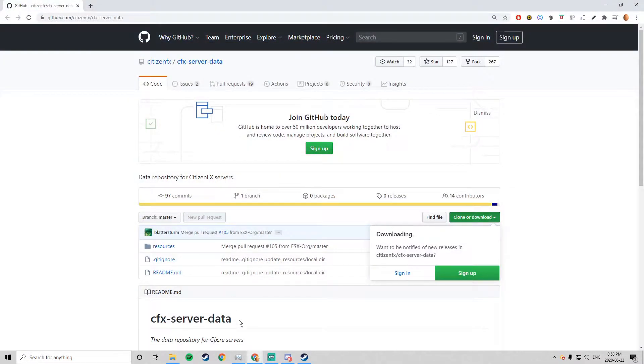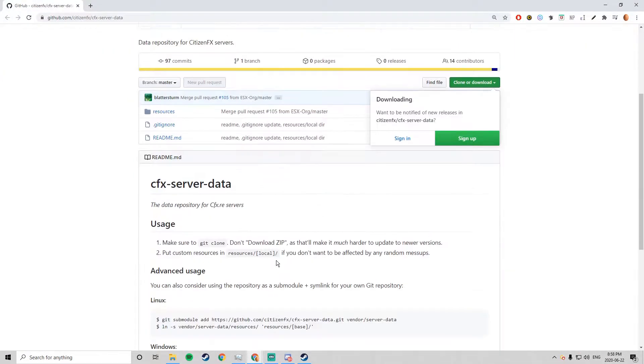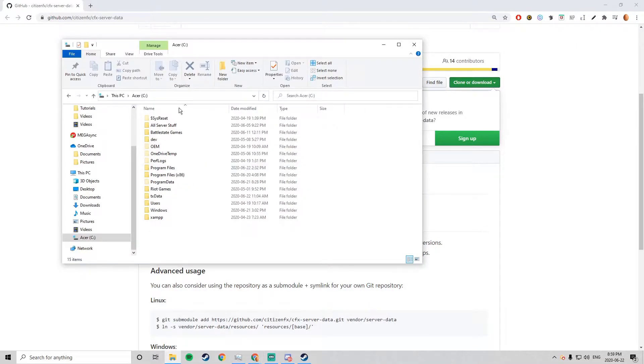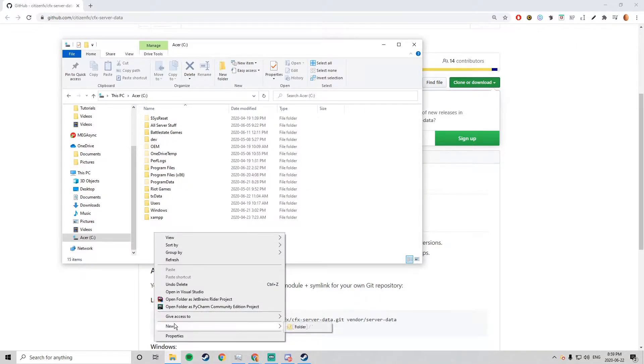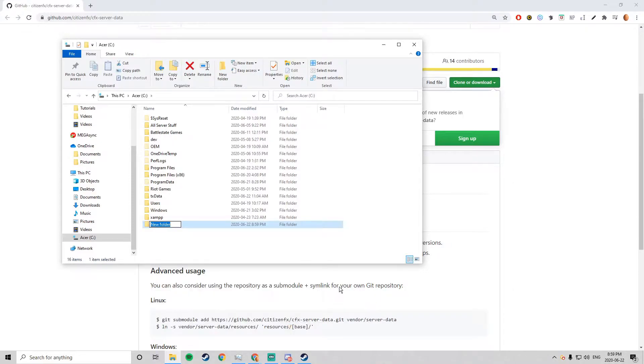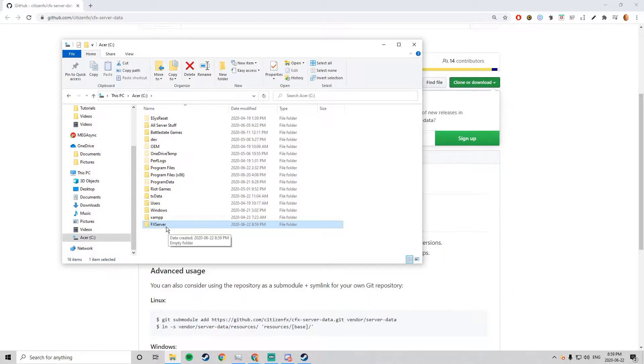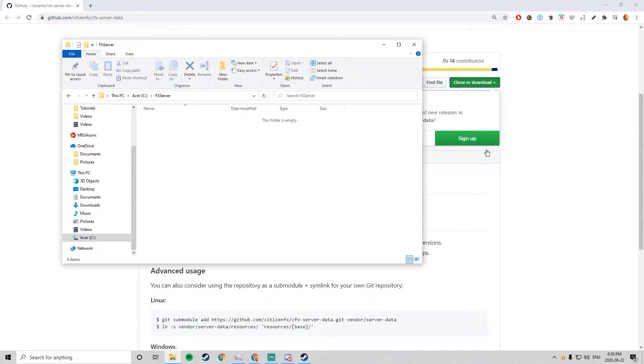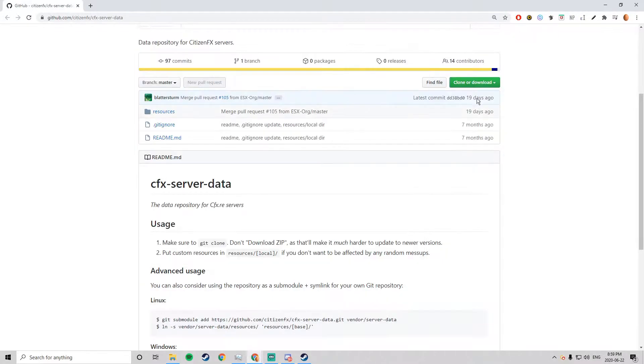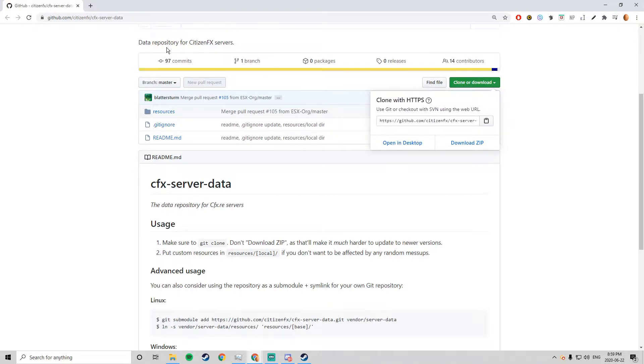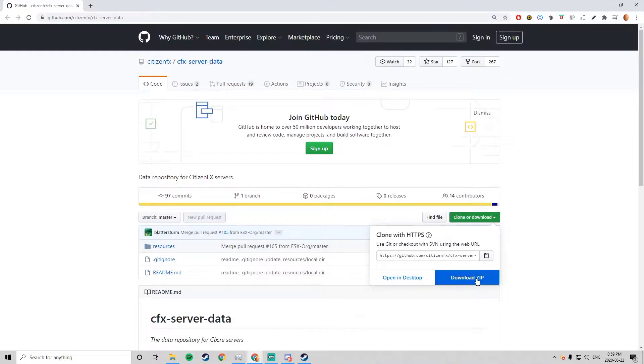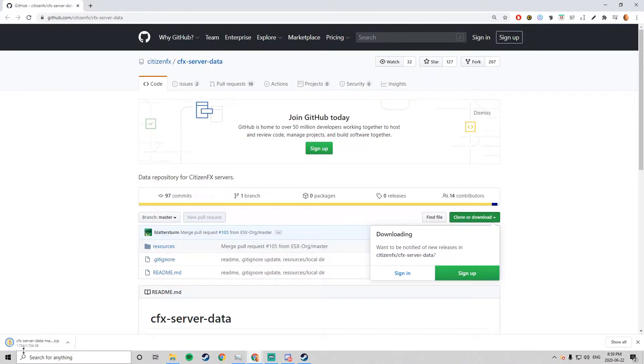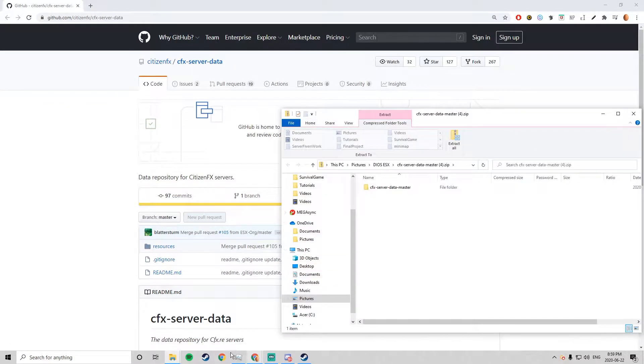First of all, we want to grab the server, the cfx-server-data-master. Before we do that, we're going to want to go to the C drive, right click, create a new folder. Just copy this, remember the caps need to be the exact same. Go inside the folder and download the zip, the cfx-server-data-master.